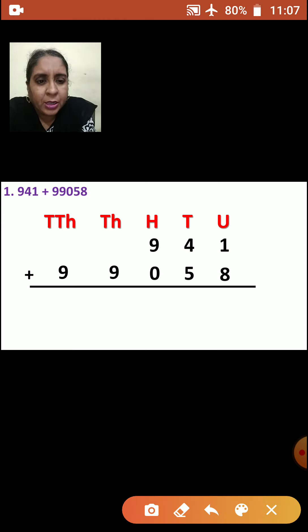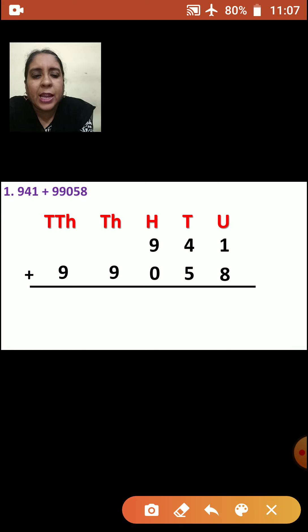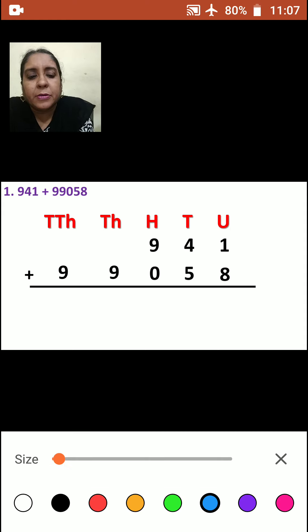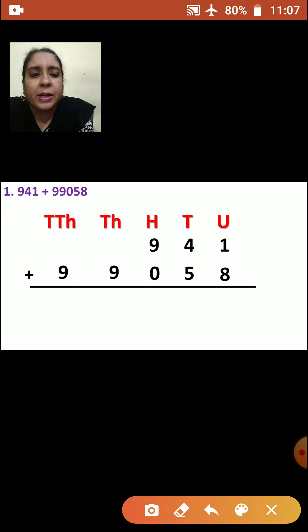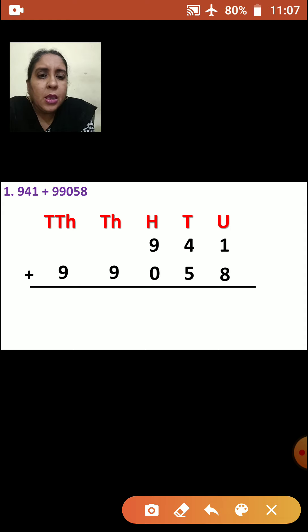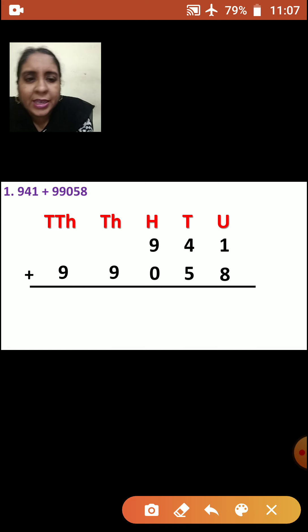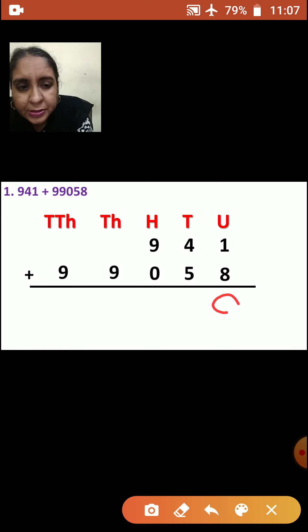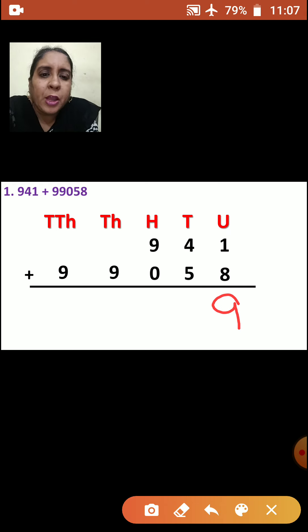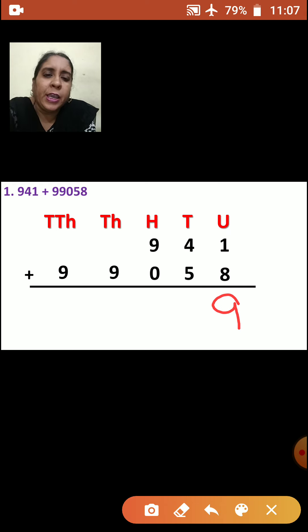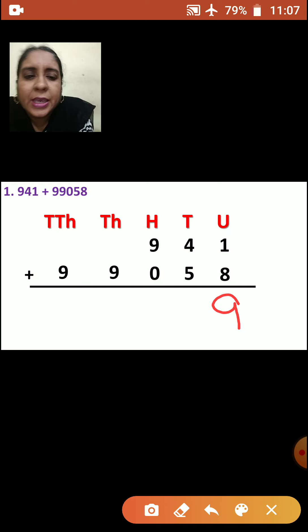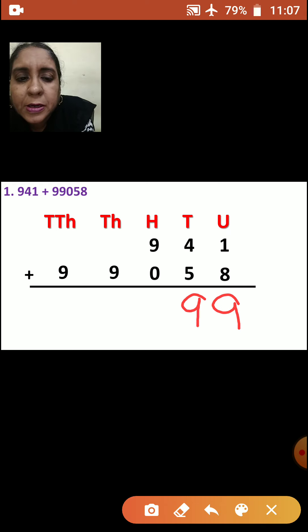Now after arranging, you are going to add the numbers. We are going to start from units place. Let us add now. Now from units place: 8 plus 1 is how much? Yes, it is 9. Now we will add tens place. 4 plus 5 is how much? Yes, it is also 9.